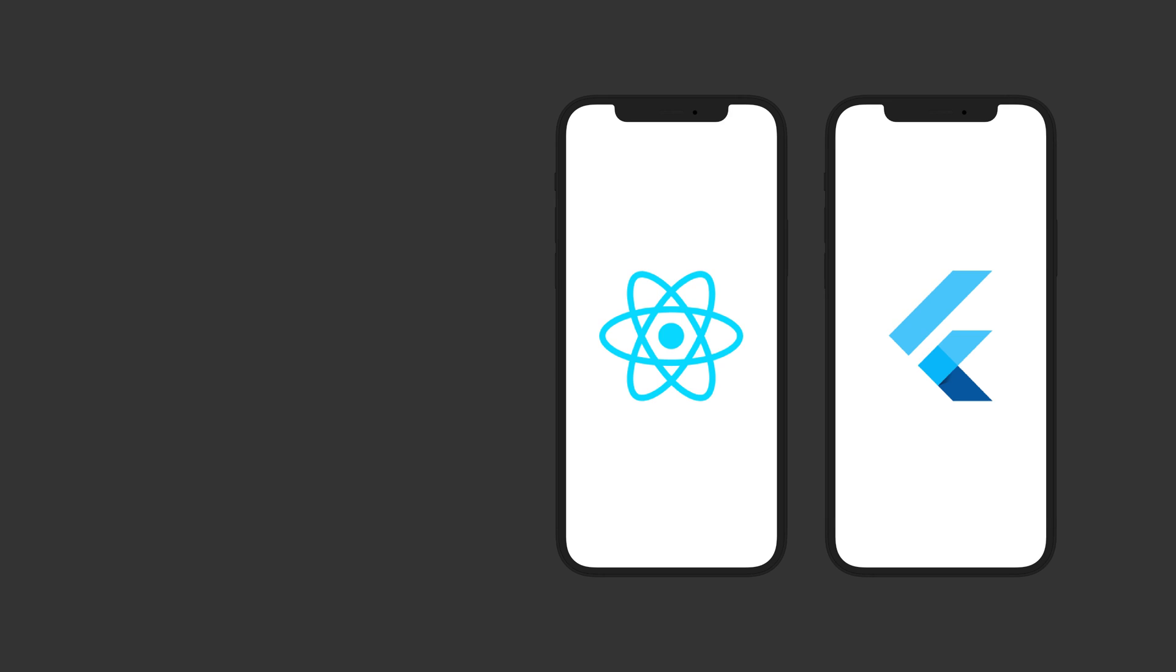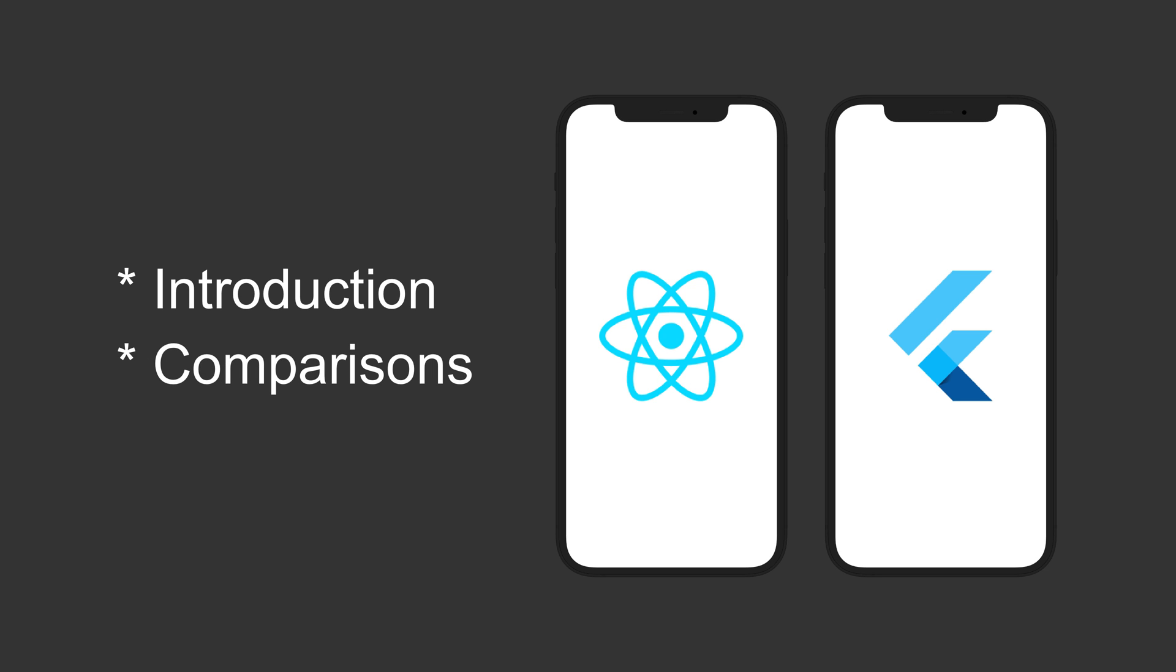First, let's start with a brief introduction of both the amazing frameworks, and then we will talk about some key points that you should consider before choosing the framework for your next mobile application.